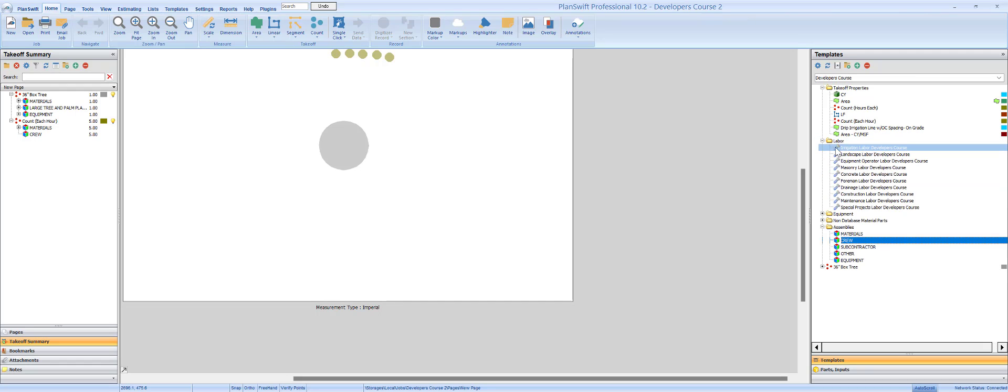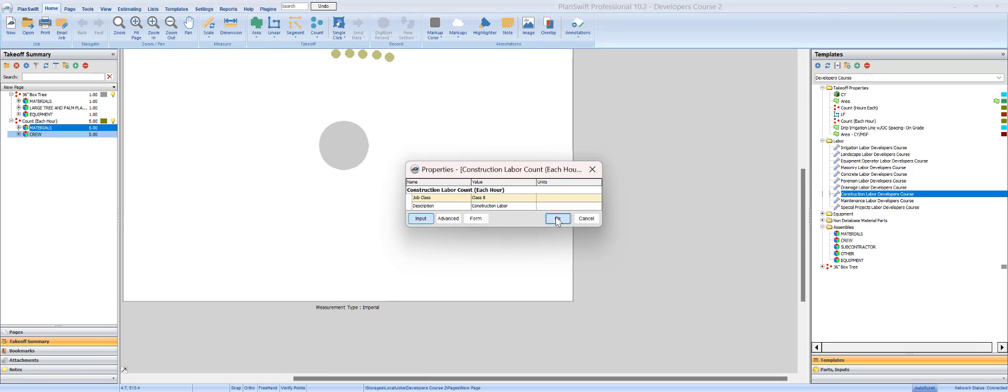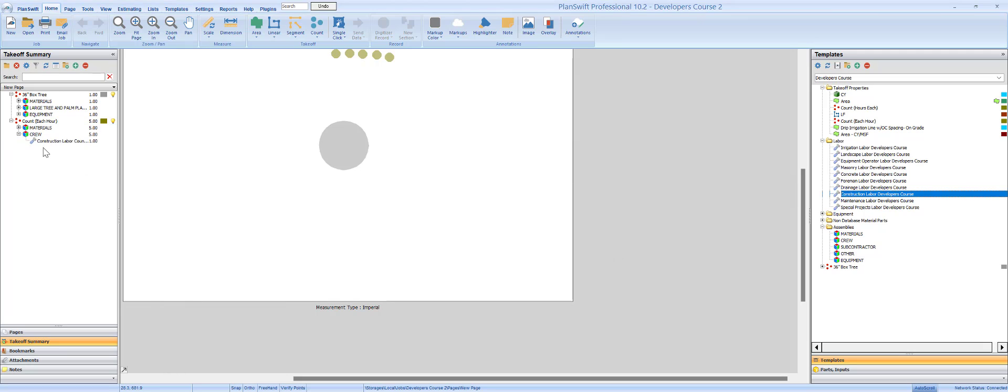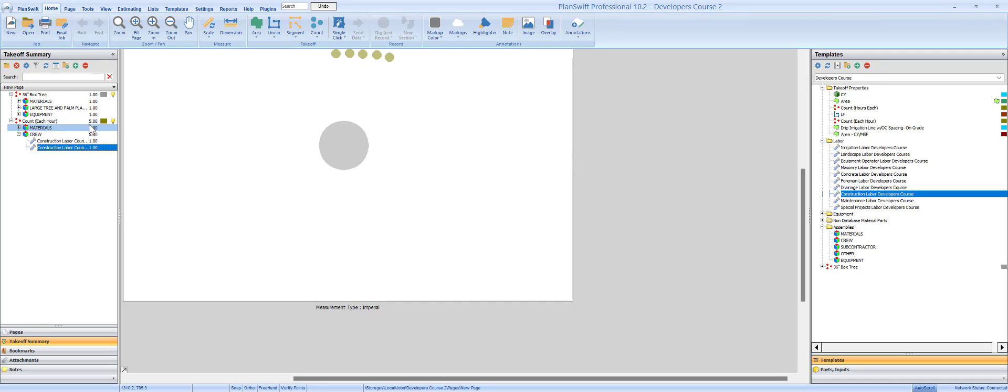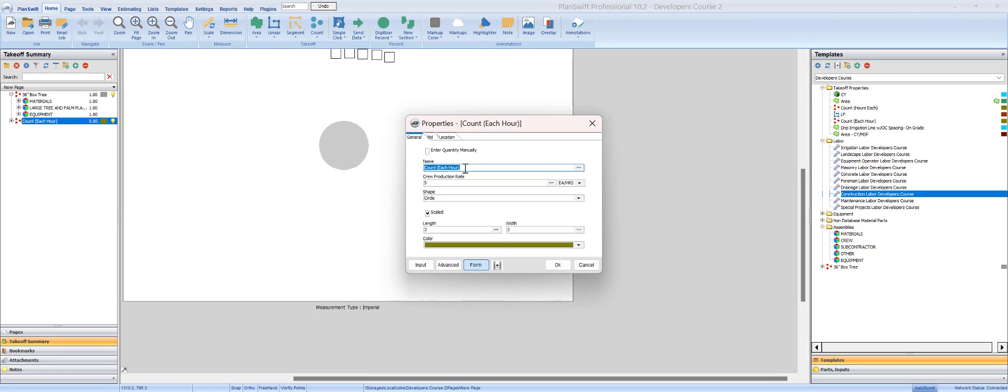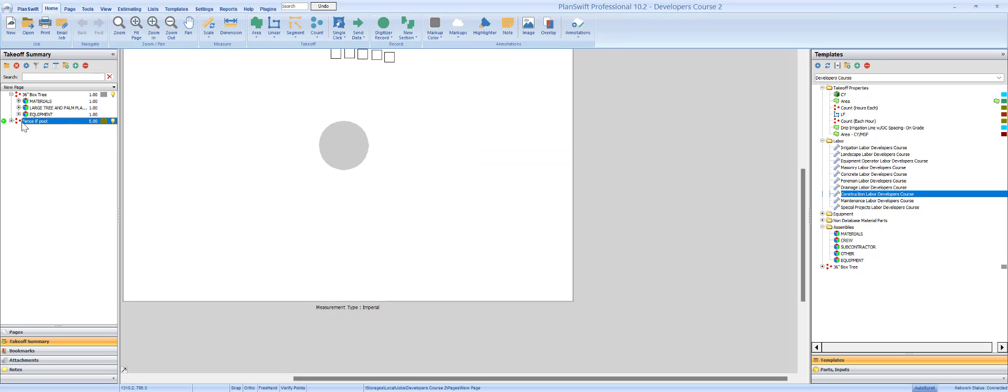We're going to add some people. Let's go ahead and add construction laborers. We're going to do one, let's duplicate, two. We're going to might as well do our fence takeoff property fence eight foot post and they should probably be able to do one, one point five an hour. So they get forty-five minutes.